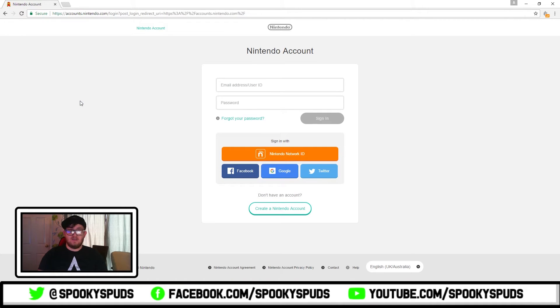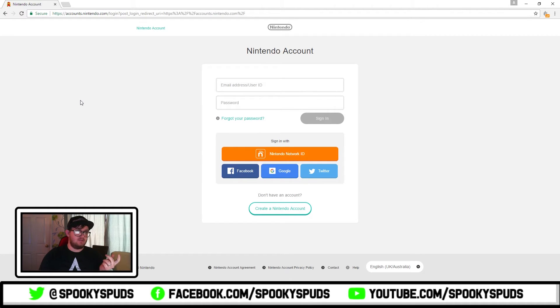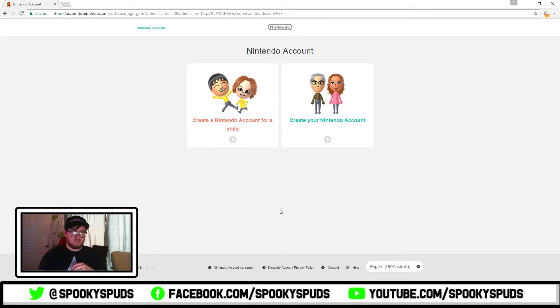So what you want to do is just Google Nintendo account, go to accounts.nintendo.com and click create a new Nintendo account.